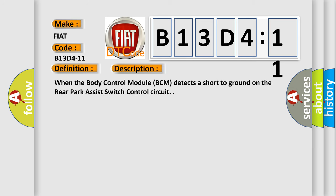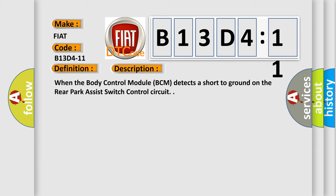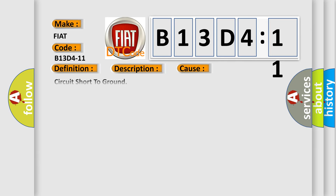When the body control module BCM detects a short to ground on the rear park assist switch control circuit, this diagnostic error occurs most often in these cases. Circuit short to ground: this subtype is used for failures where the control module measures ground battery negative potential for greater than a specified time period or when some other value is expected.